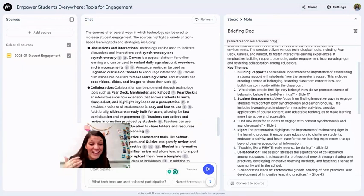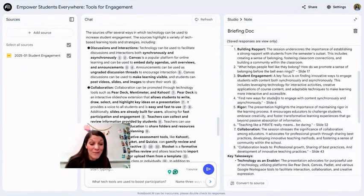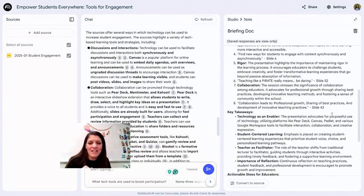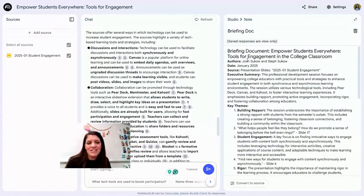They outlined my presentation and really highlighted the slides where I was hitting this information. It's interesting that they reference specific slides — so wild and such a helpful tool.